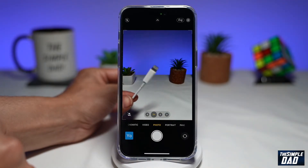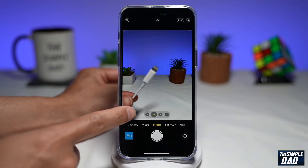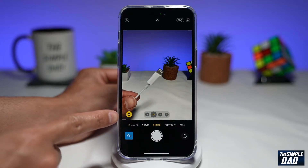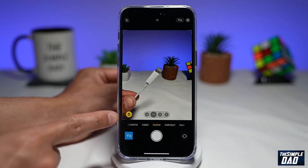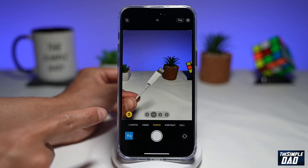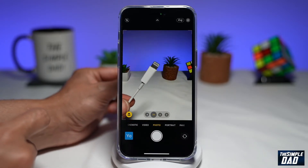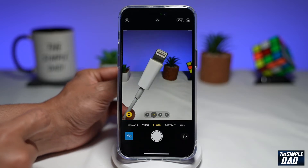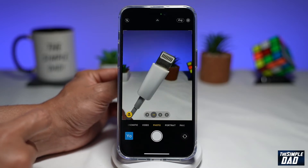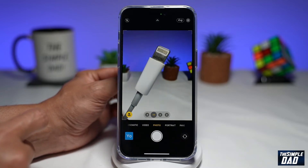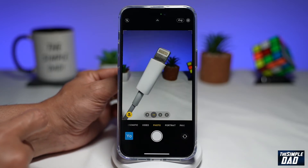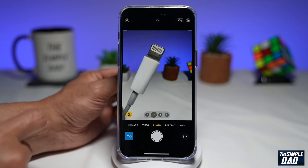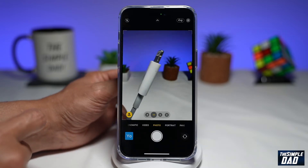Tapping that will disable macro mode. If it's an orange color, that means it's enabled. So go ahead and start moving that object near to the camera lens, and as you can see, it really shows a high level of detail of that subject.